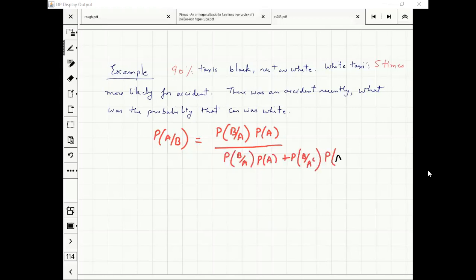Can you tell me what is A and what is B? A is car white — the car is white — and B is accident happens. That's right.